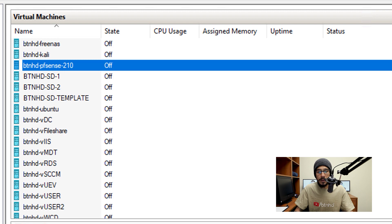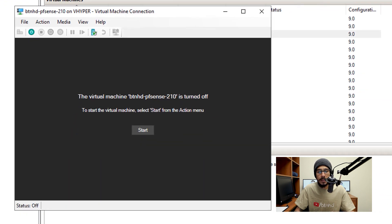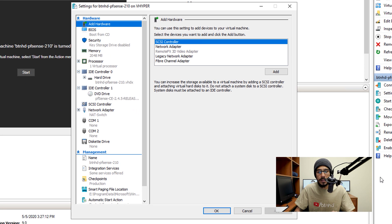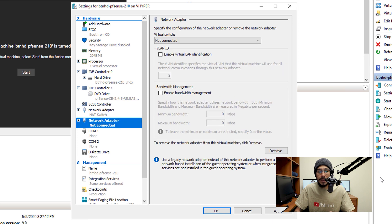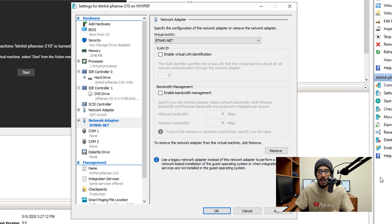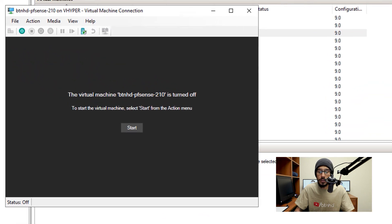Now select your virtual machine, right-click on it, hit connect, go to file settings. And within here, we want to add a new network adapter. So select network adapter, click on add. From here, we want to click on the virtual switch drop-down menu and then click our new virtual switch that we created, for me was BTNHD-net. Apply it, okay it, and you're good to go.